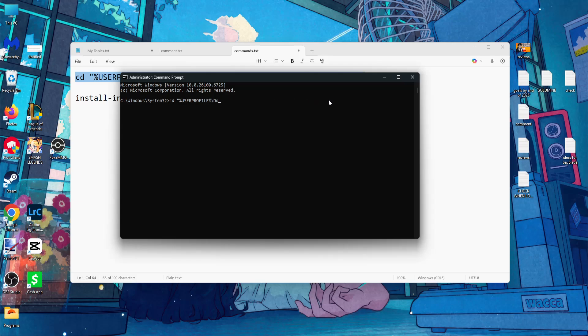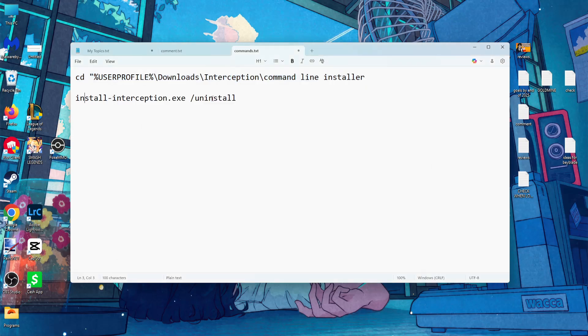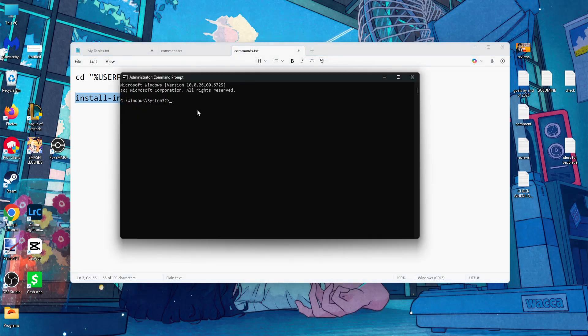The second one: install interception dot exe slash uninstall.